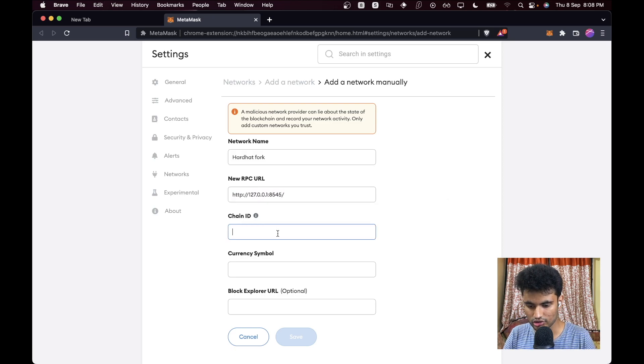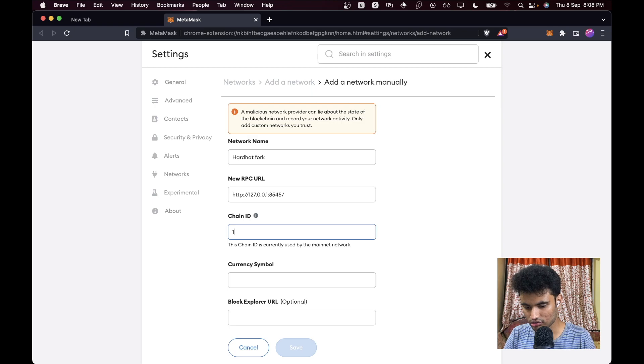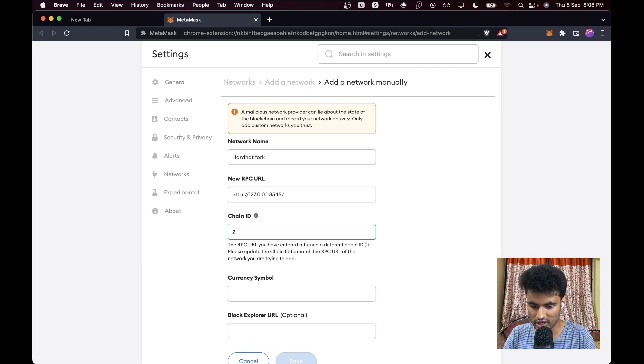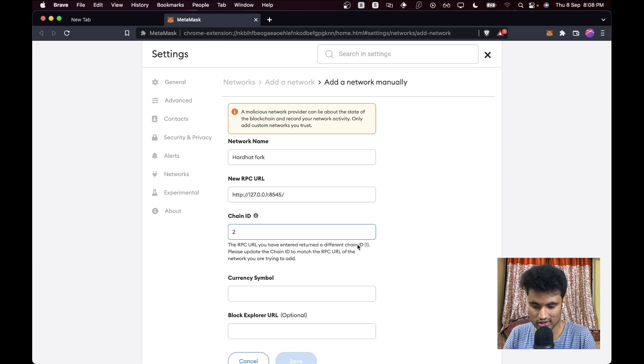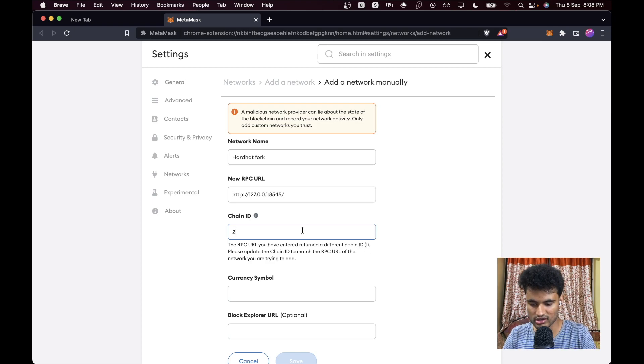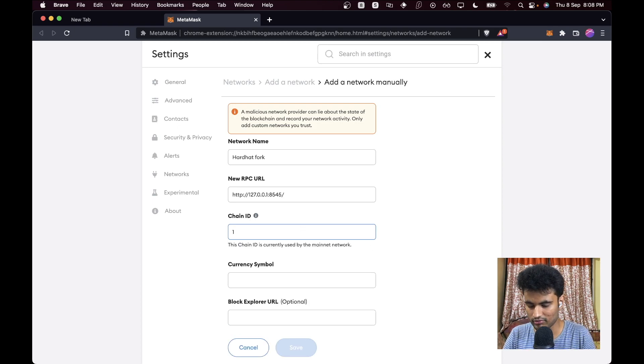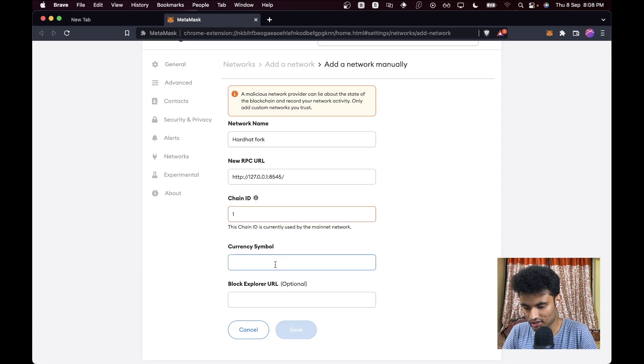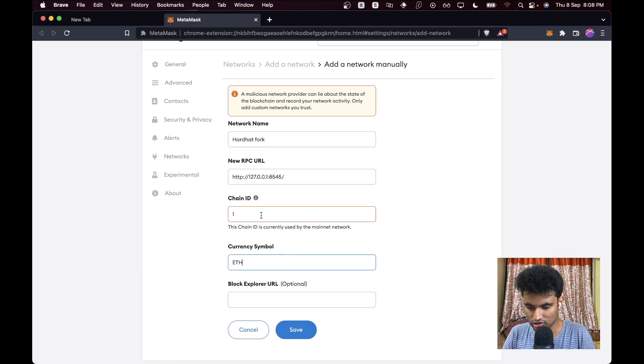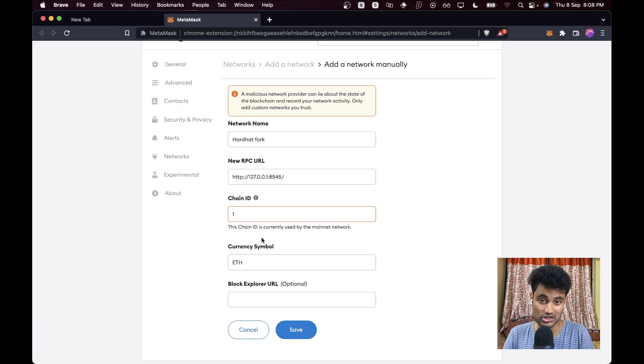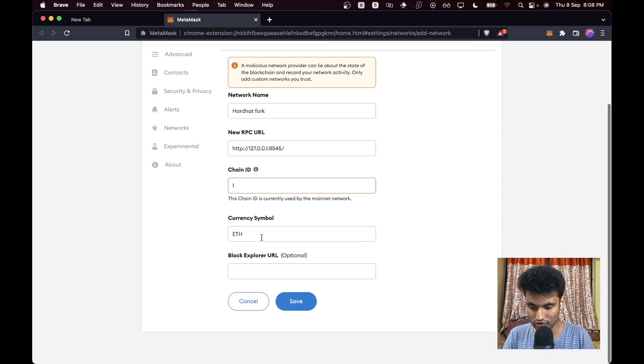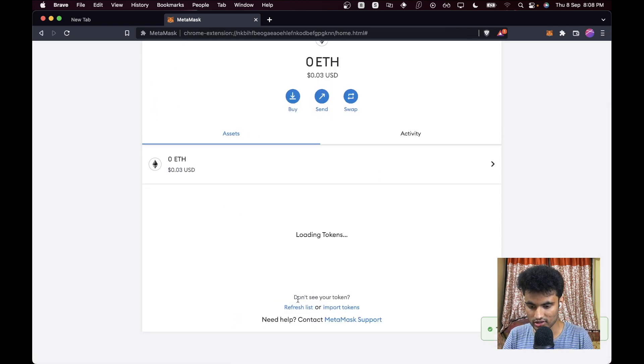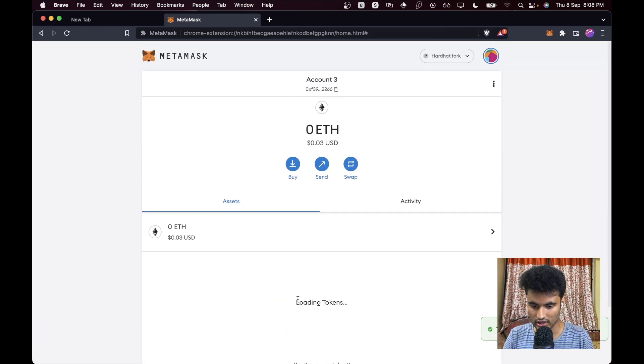The chain ID should be 1. In case you are not sure about the chain ID, you can just enter anything else and you will see the returned chain ID here. But we know that it's 1, so we'll just enter 1 anyways. The currency symbol should be ETH. This gives an error but you just need to ignore it for now. Let's just save this.